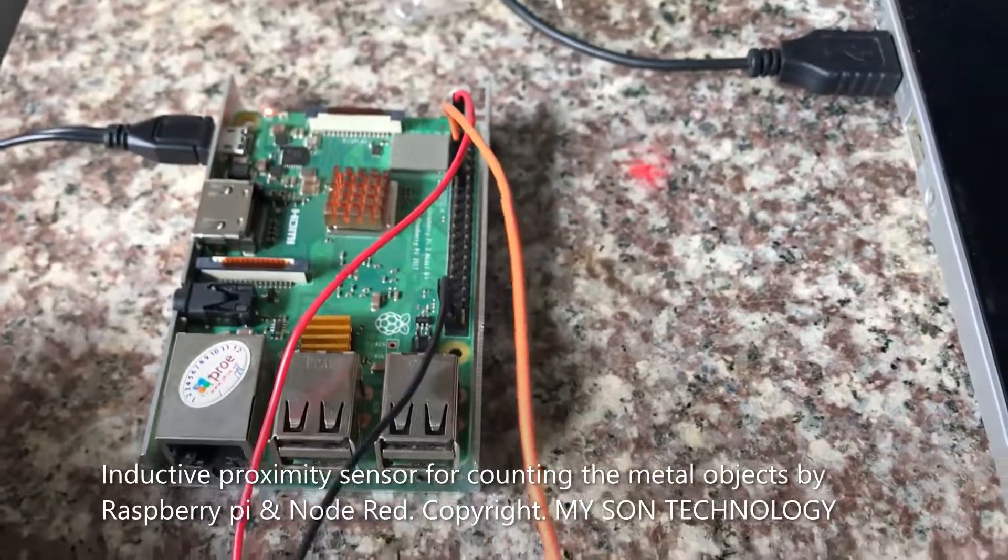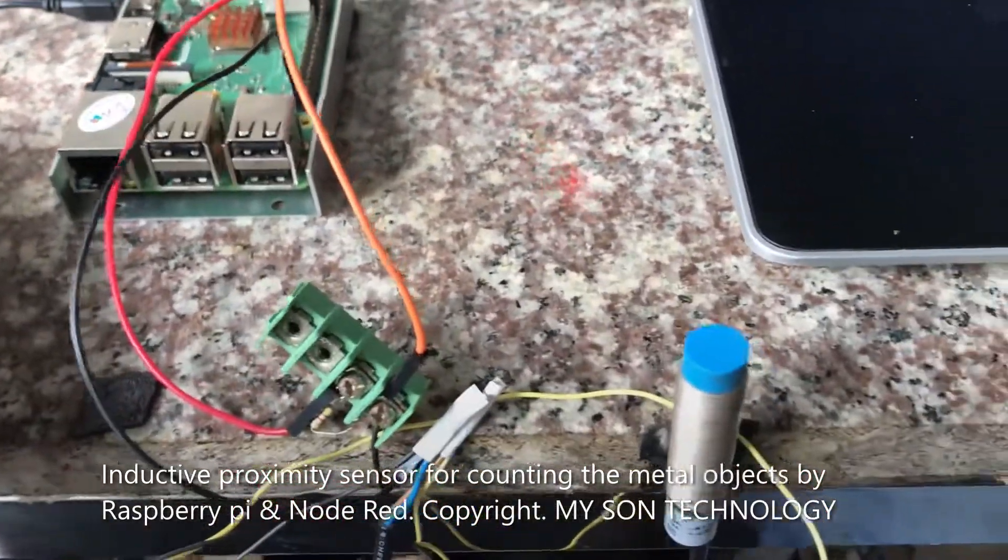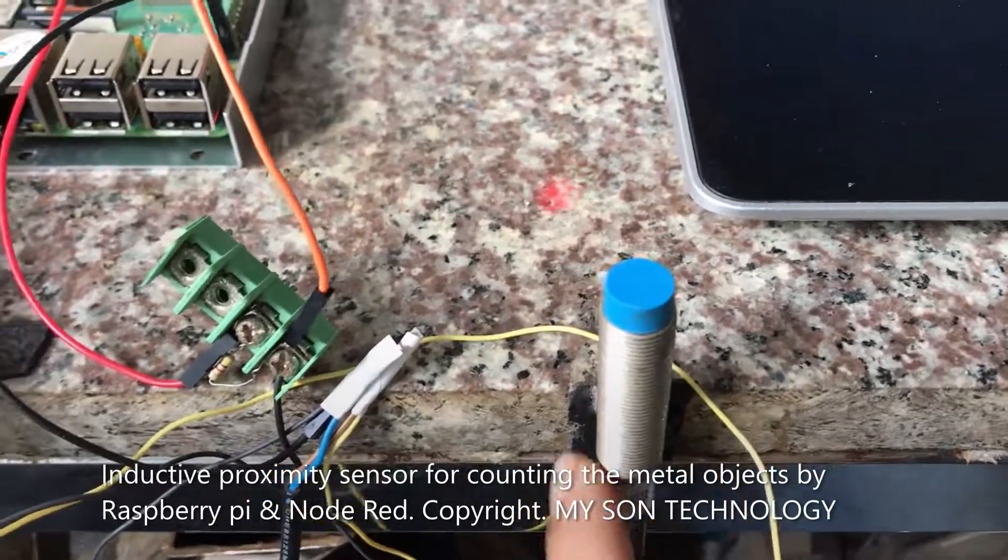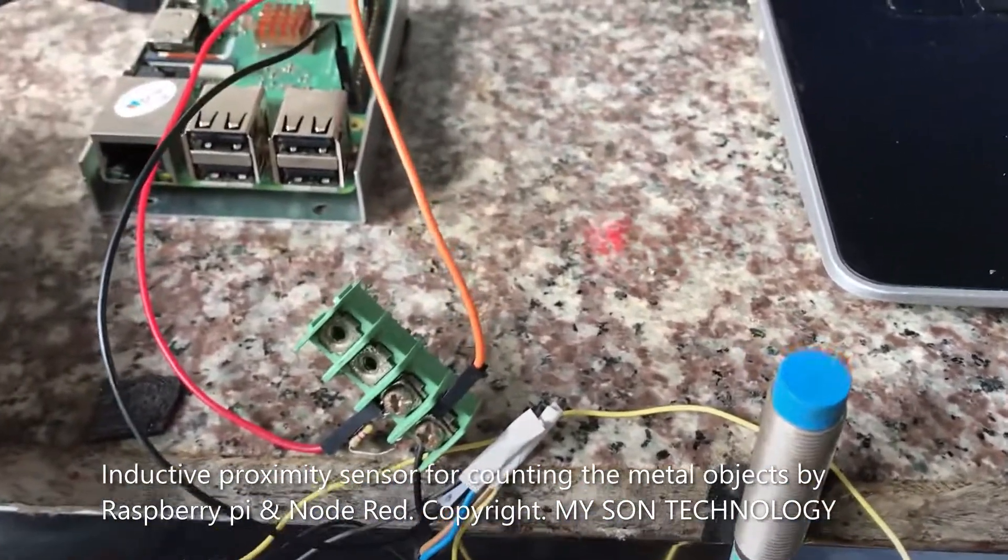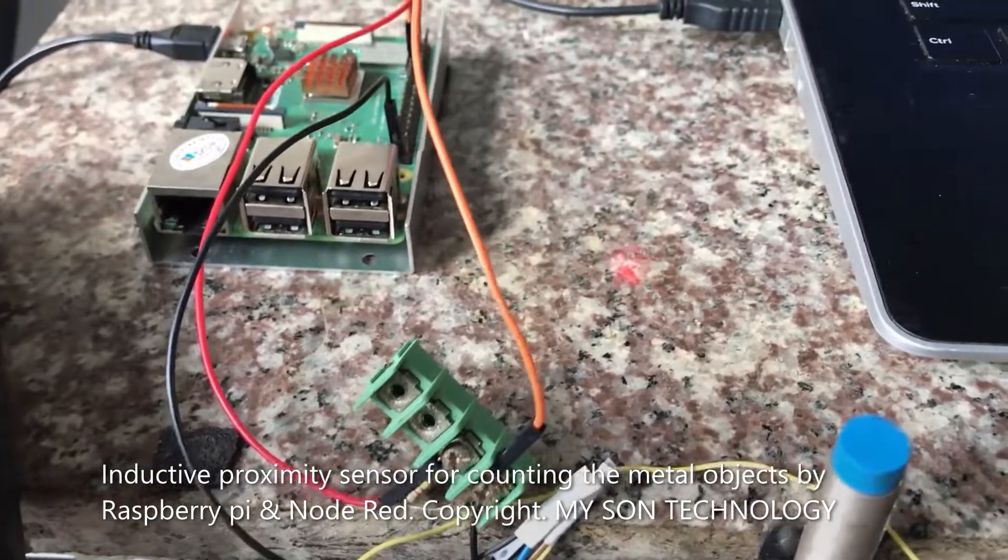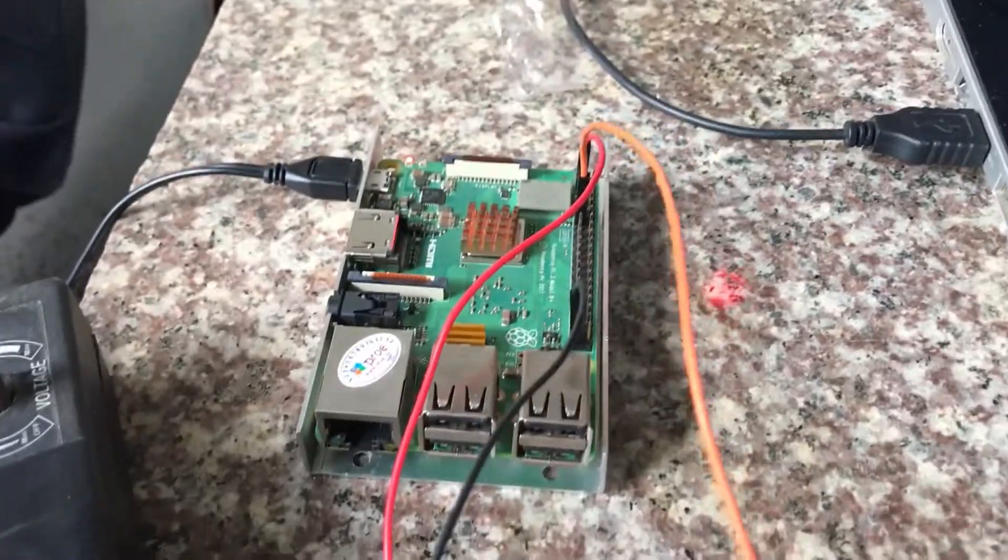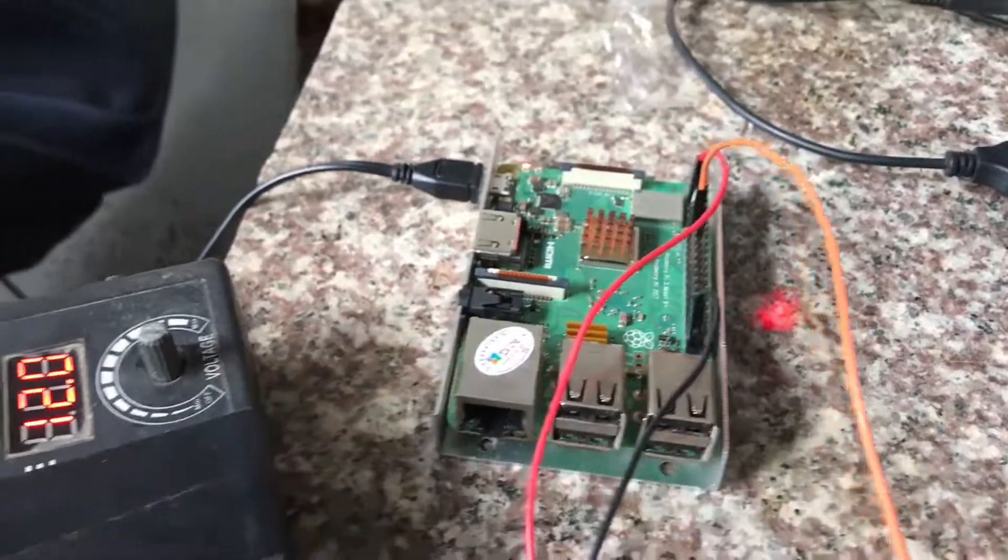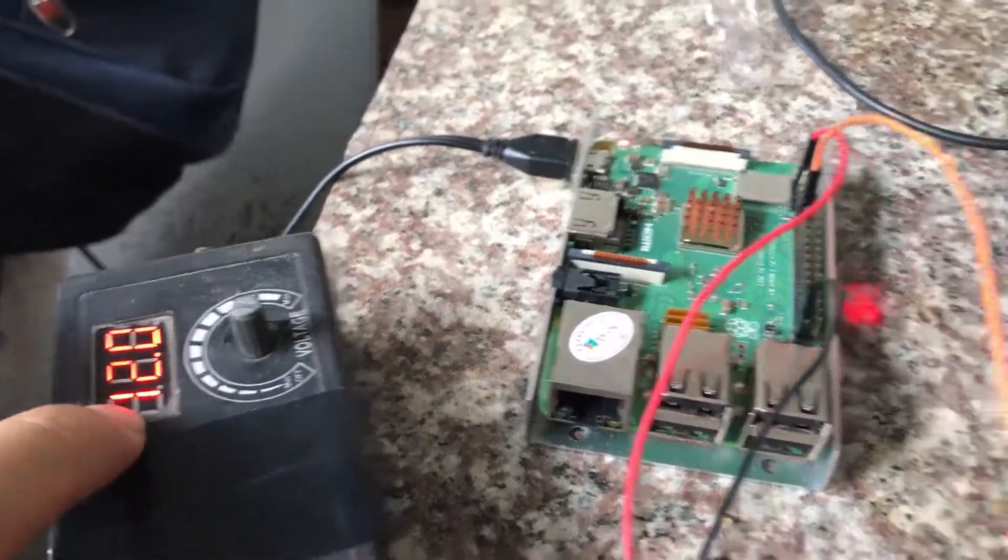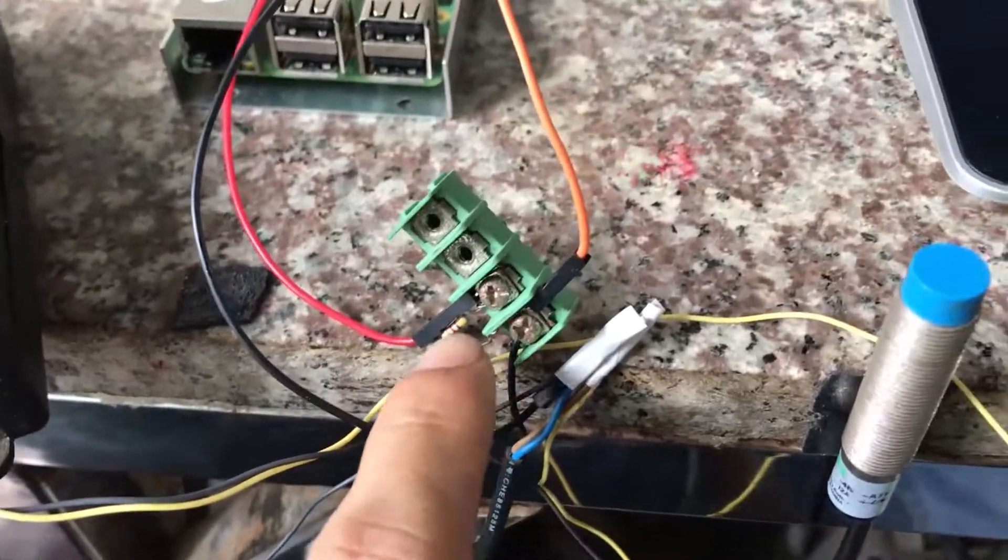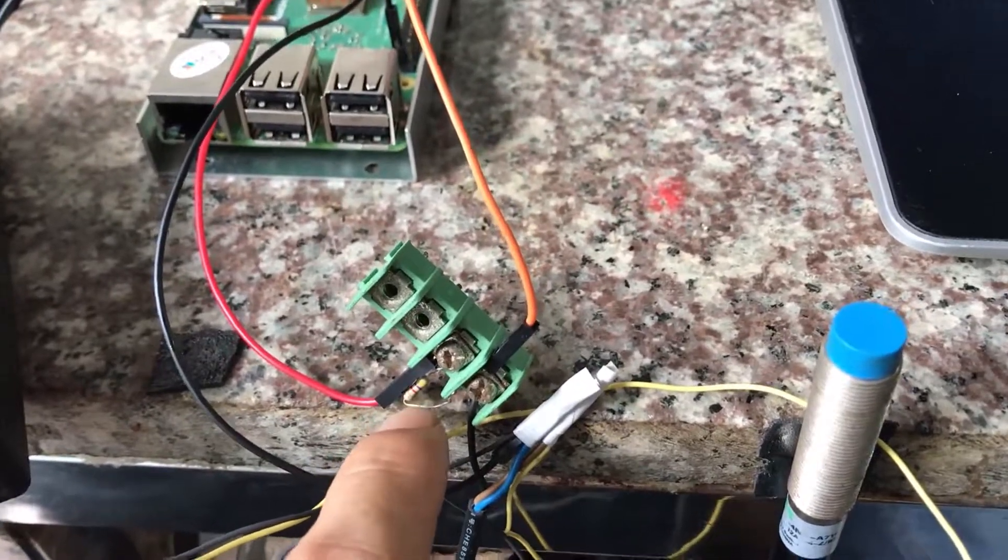Hello everyone, I'm Nam. Now I will show you how to use the inductive proximity sensor to count metal products like beverage cans. The hardware materials we need to have are Raspberry Pi, power supply 12 voltage, resistor 5.6 kilo ohm, and proximity sensor.